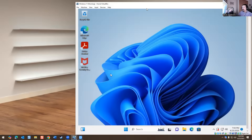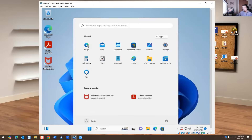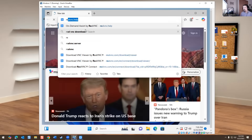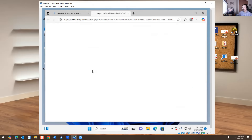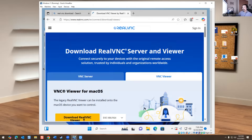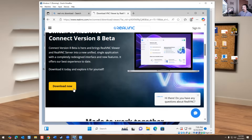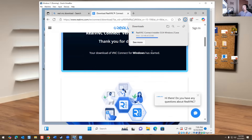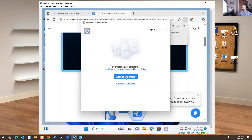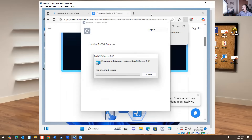In this instance we don't have any machines to remote into right now, but I created a virtual machine using Windows 11 as an example. We're going to go to Edge, go to RealVNC download, download VNC Viewer, go to version 8 beta, download the EXE file, run it, accept and install, and hit yes. Now it's installing on this machine.